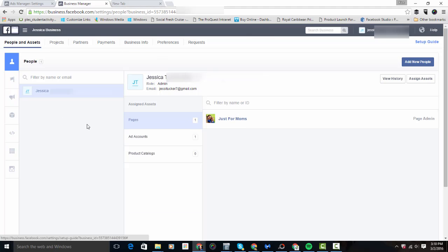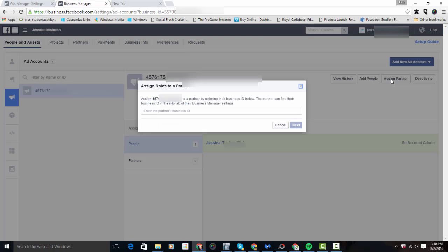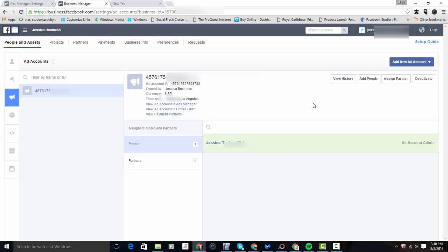Once you've set up an ad account, go to People and Assets to find it. To assign a partner — such as an agency — so they have access to your ad account and can run Facebook ads for you, click 'Assign Partner.' If you're a client of Command Partners, you'll have their agency ID; just paste it into the 'Enter the Partner's Business ID' field. Once done, you'll have added your agency to your ad account to run Facebook ads on your behalf.